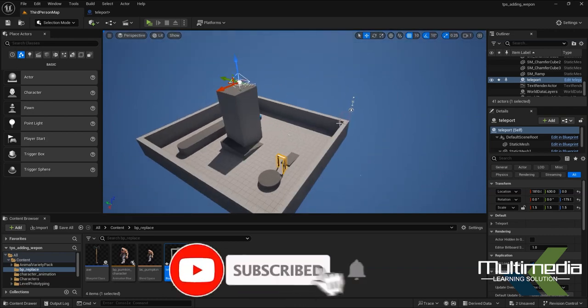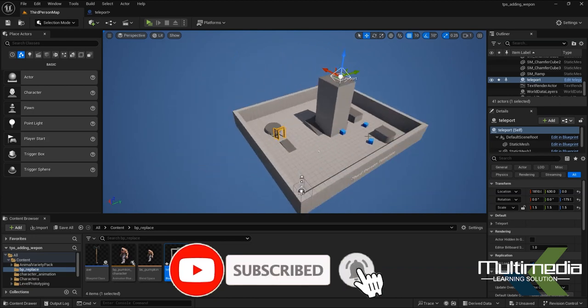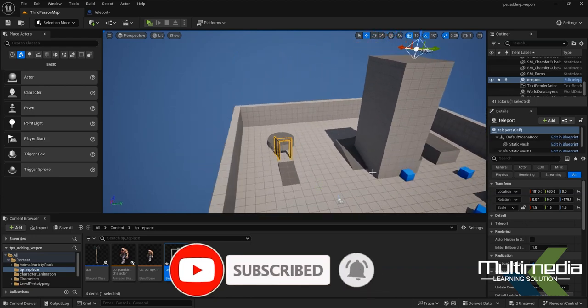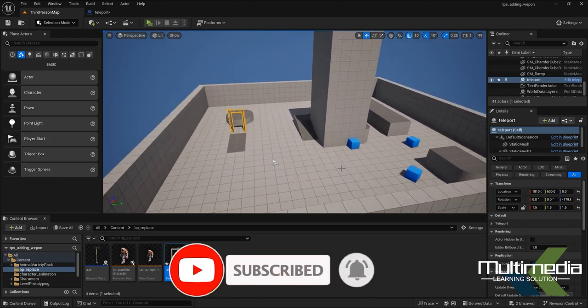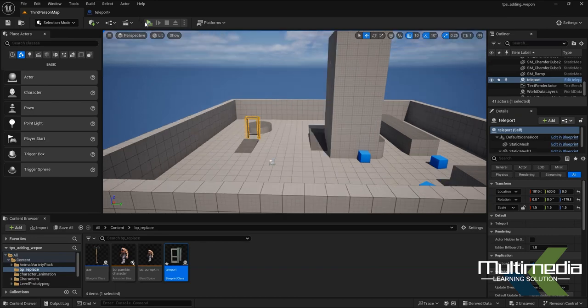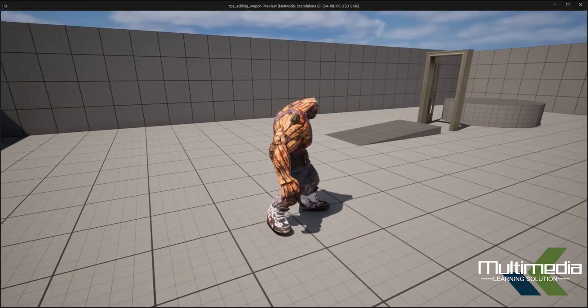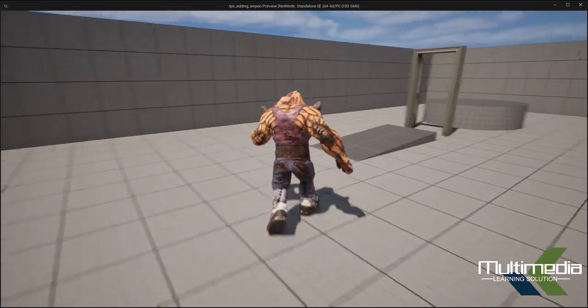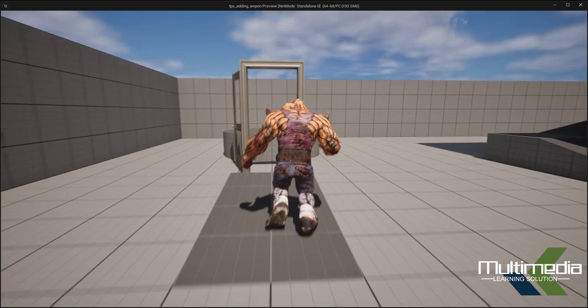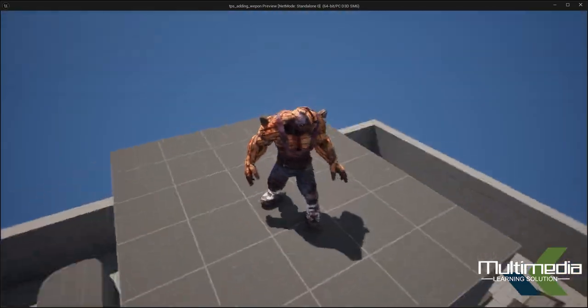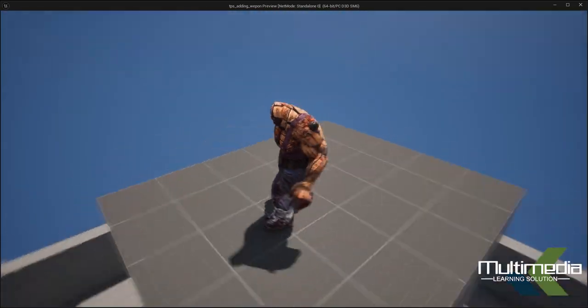Let's check whether our character is going there or not. Press Play and check. Go through the door. Yes, now we are here.